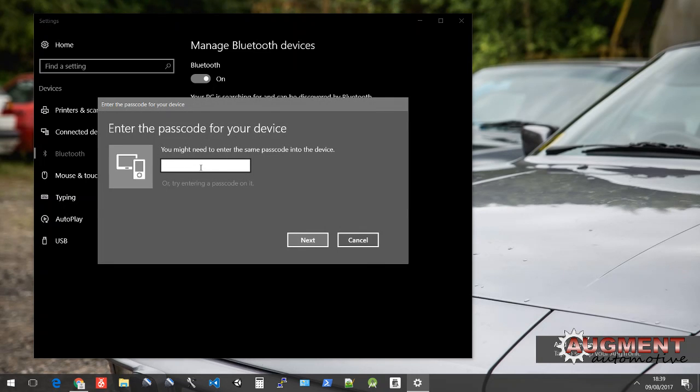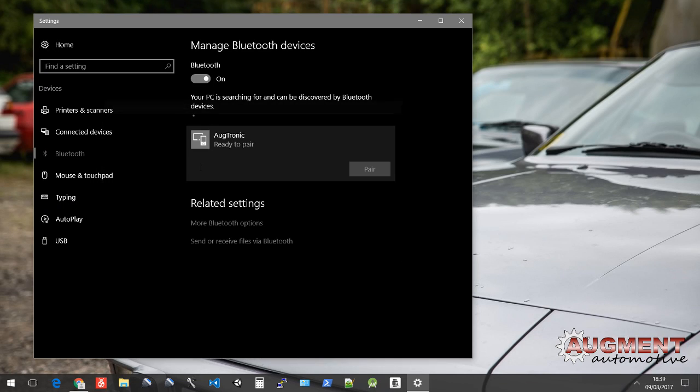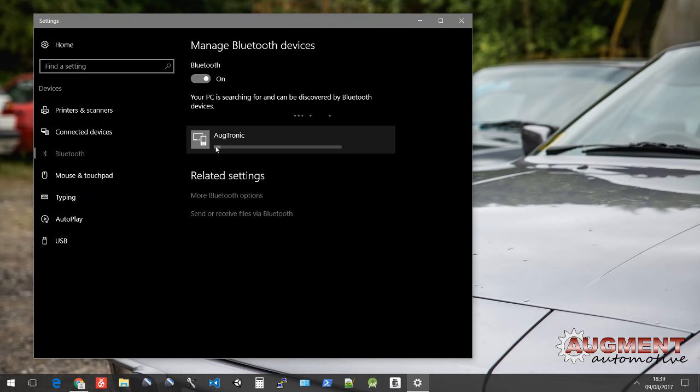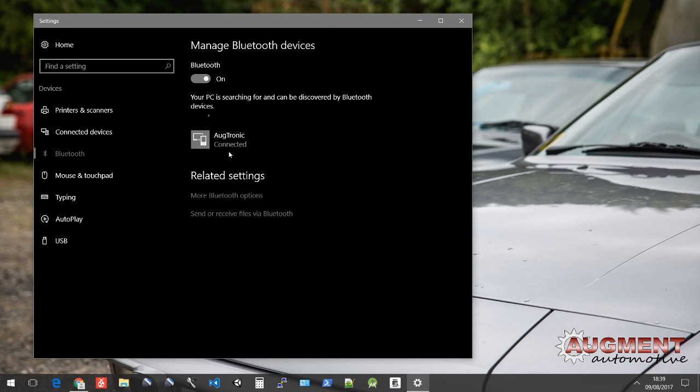Now it'll ask you for a passcode and there's a standard passcode for the Auctronic, which is 1804. So we're just going to hit next and you'll see a little loading bar and then it says connected. So that's it on Windows 10. There's no messy driver installations or anything like that.